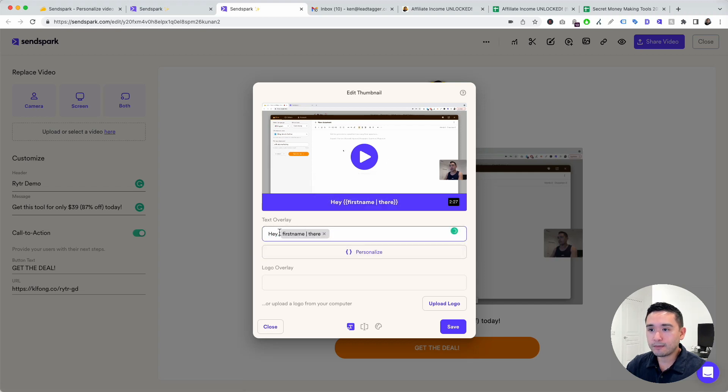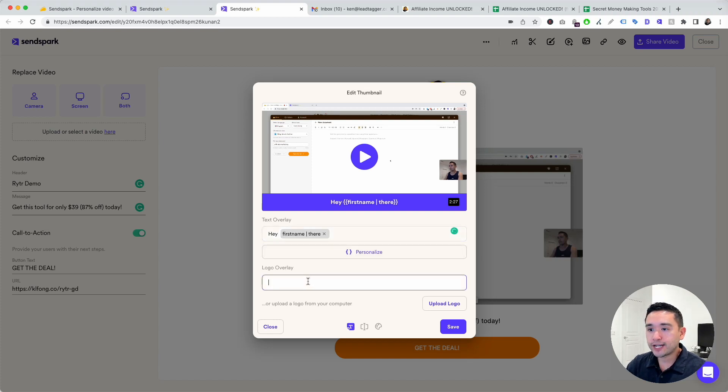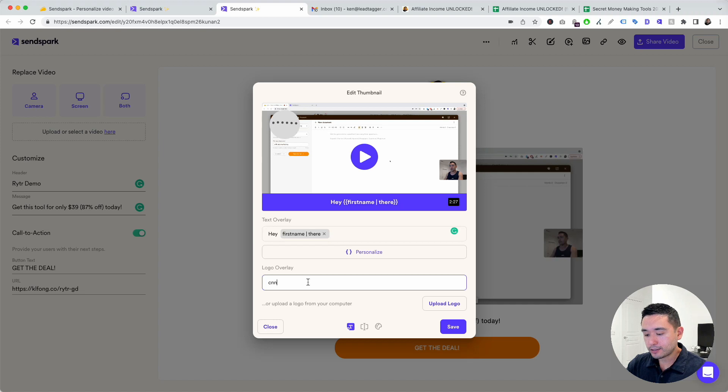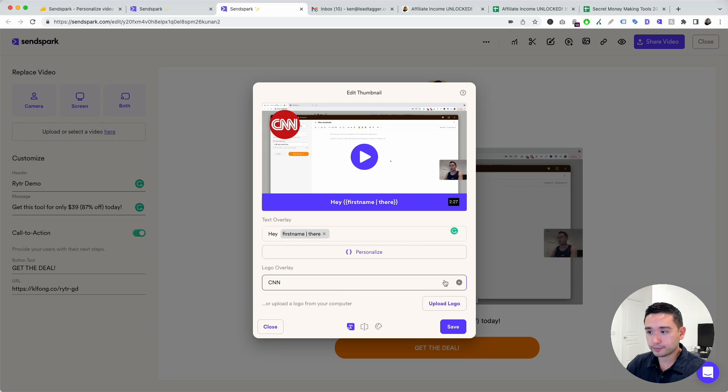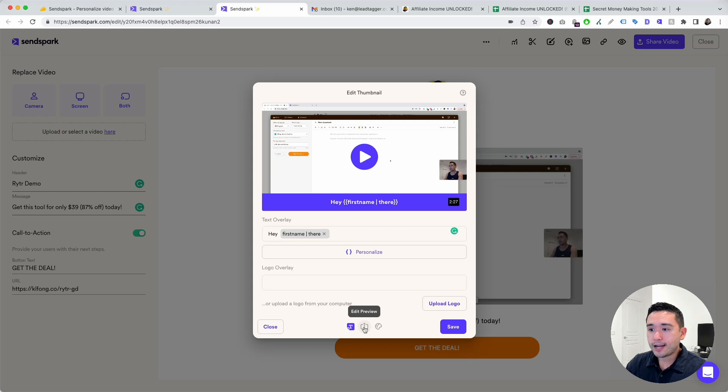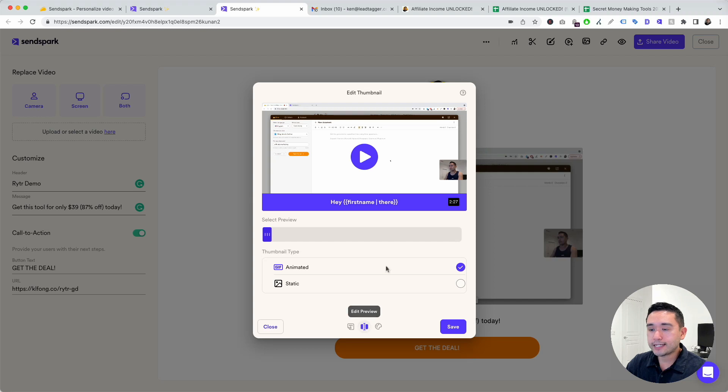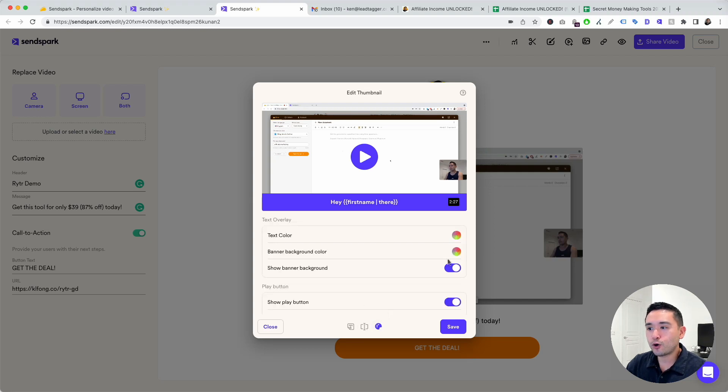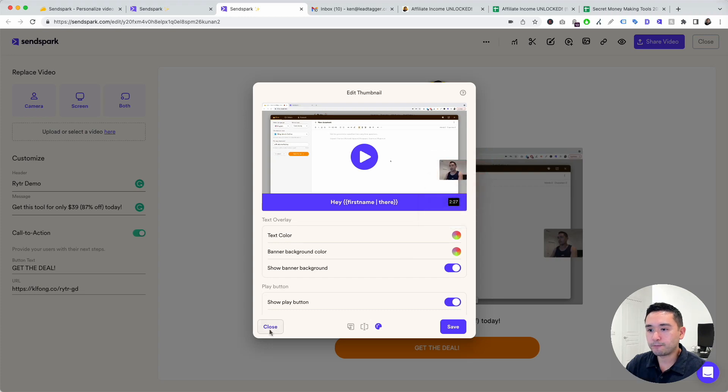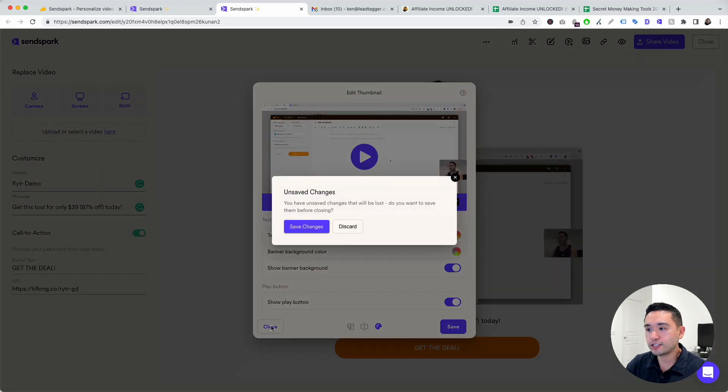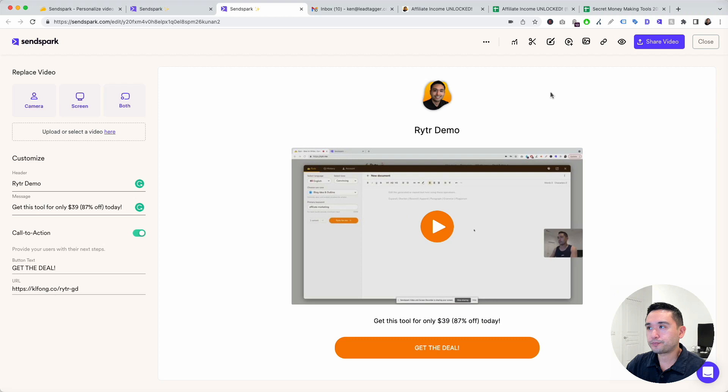You can add a logo overlay. So if you put like CNN or whatever, the company's logo will be added right over here. I can even upload your own logo. You could do the edit preview, edit styles, edit overlays. Really nice way to customize it to your own liking. You can change the colors and things like that right over here. So a lot of customization. I'm going to close this. I'm going to discard.